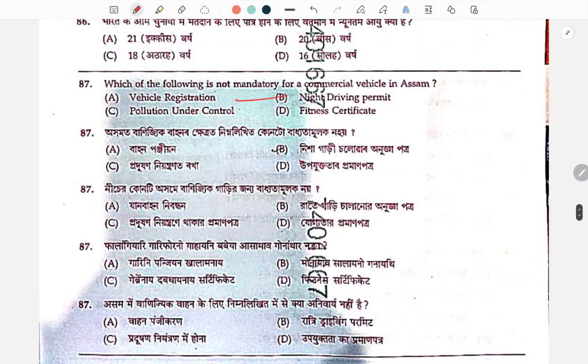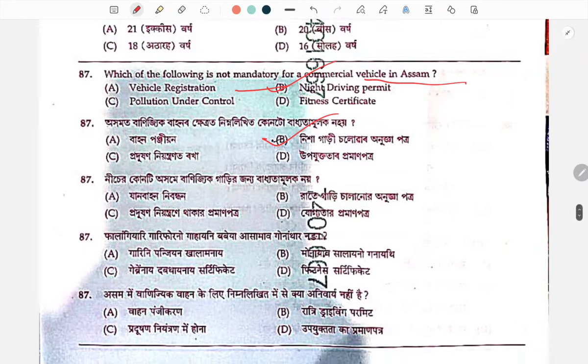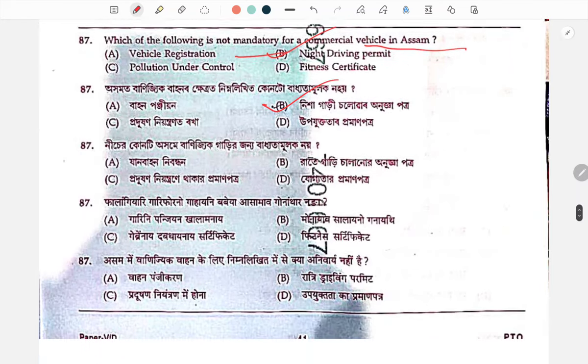What is not mandatory for commercial vehicles? The answer is night driving permit — it is not mandatory.